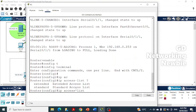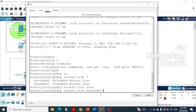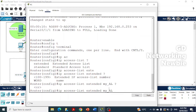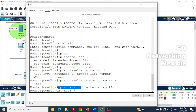Using the question mark for help, we can see we choose between standard or extended — we are creating an extended access list. After the 'extended' keyword we give the name. I'm going to name it 'myacl'. Pressing enter, we are now inside that access list and can begin writing statements to block or allow traffic.